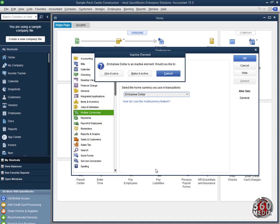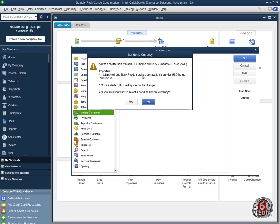When I click on it, QuickBooks will ask, do you want to make it active? I'll say Yes. Make it active. It puts a warning. You're about to select a non-USD home currency as a Zimbabwe Dollar.